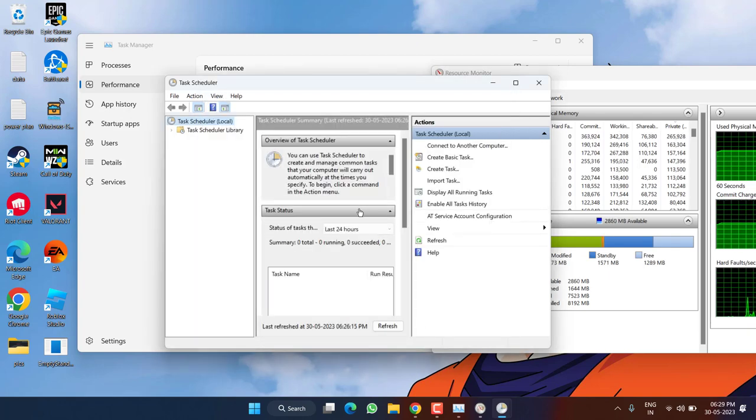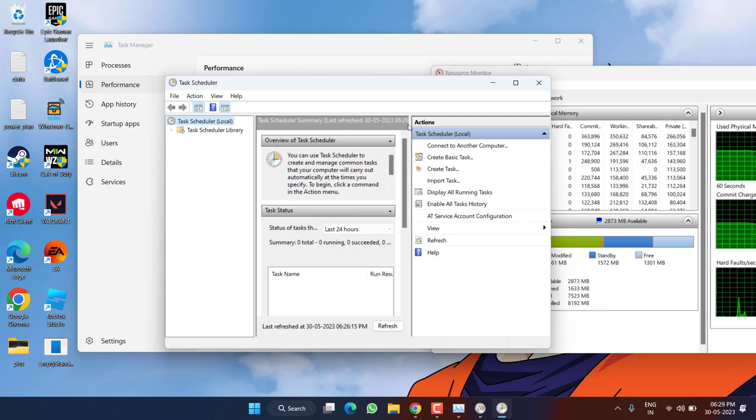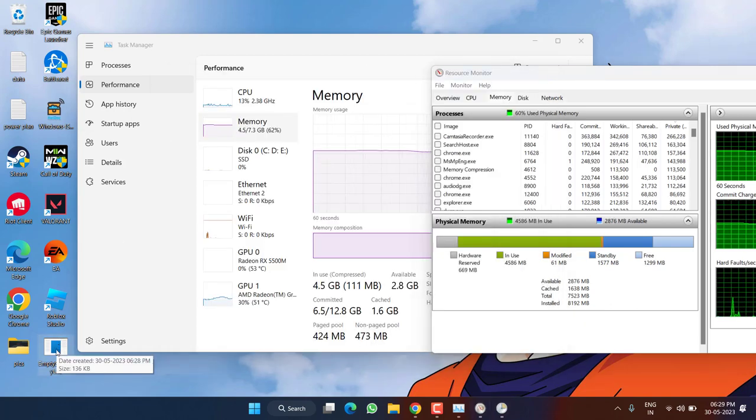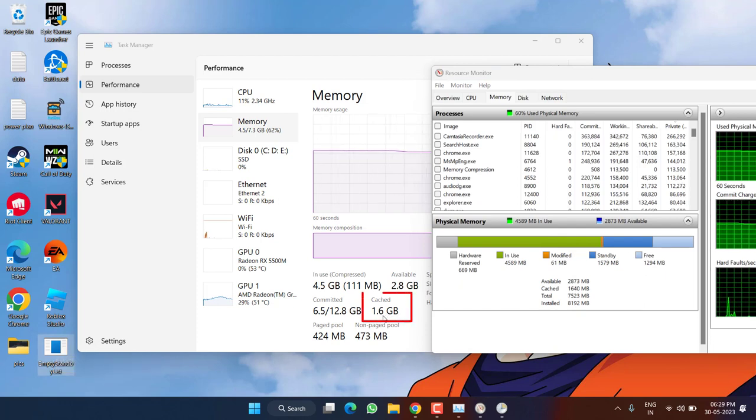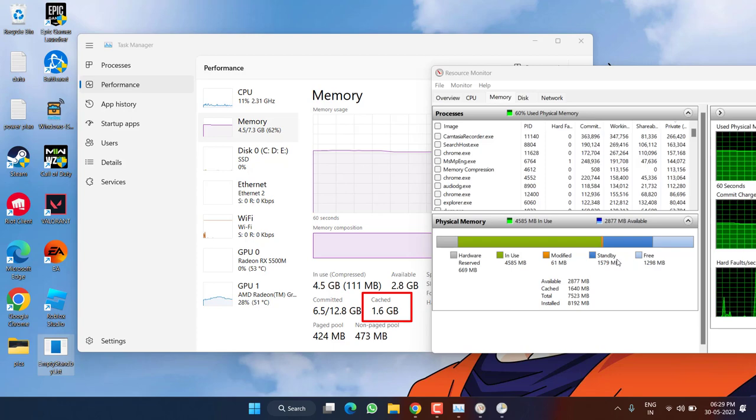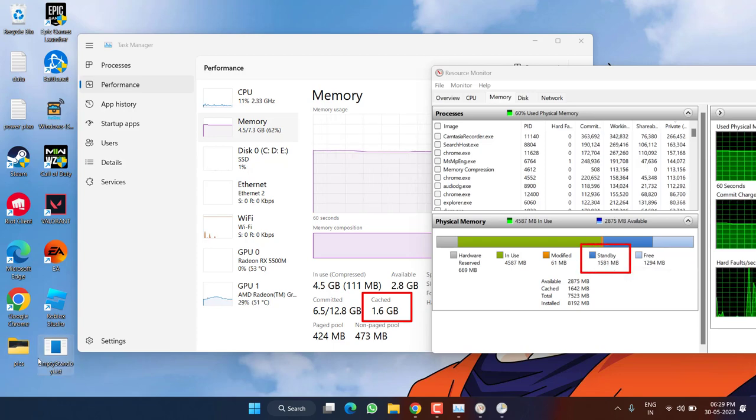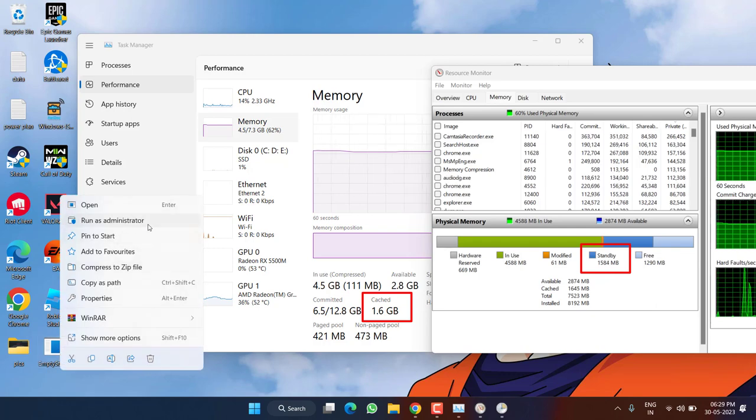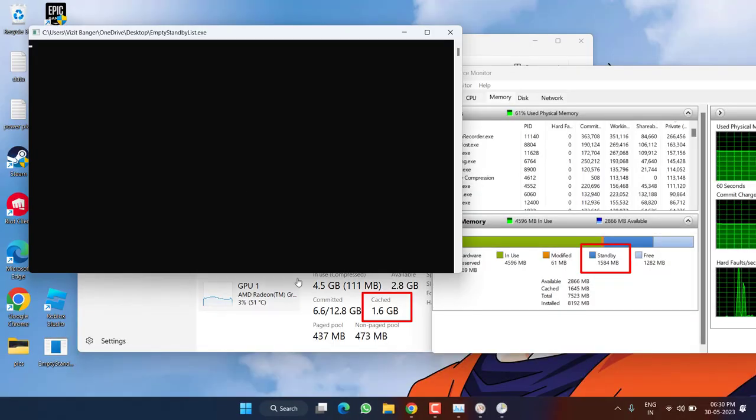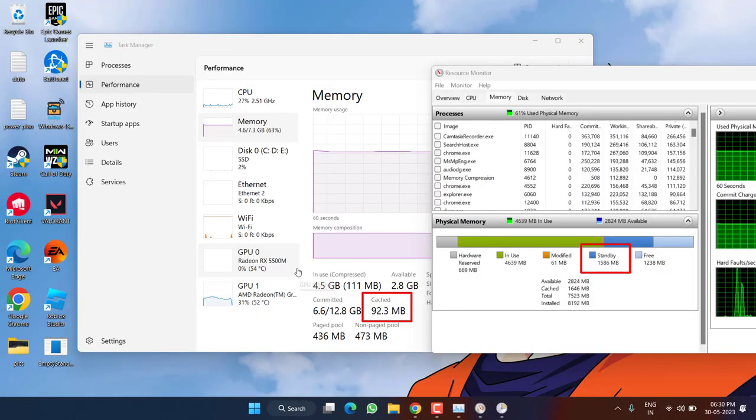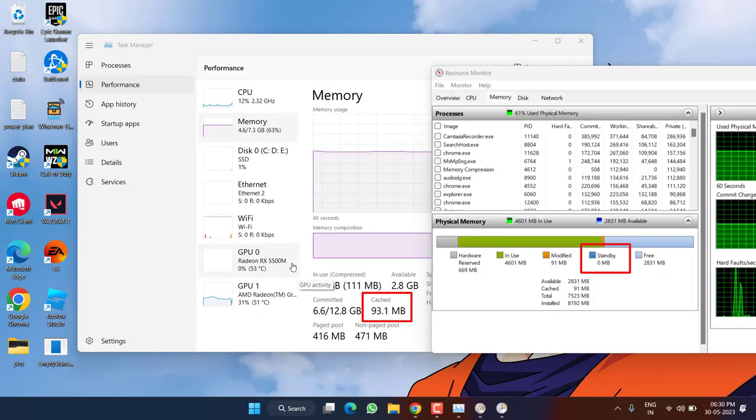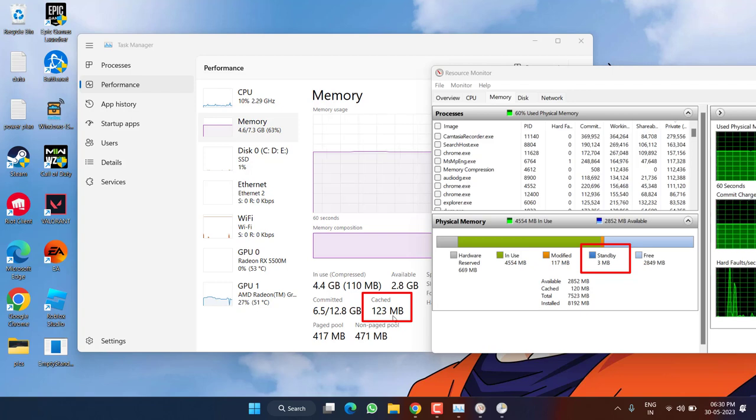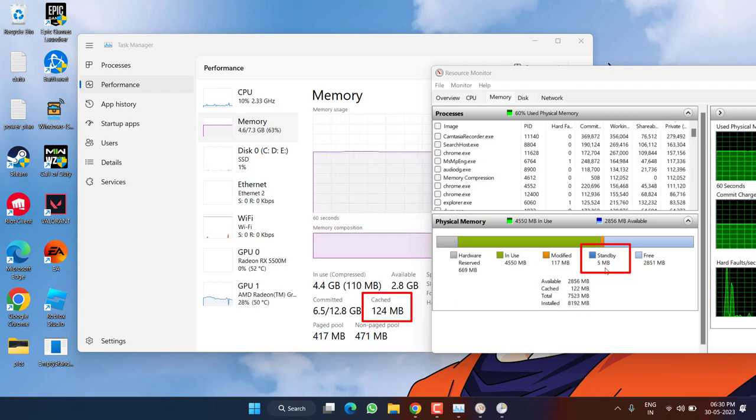Now your task scheduler is ready to run. I'll show you how it works. First this is the program that we have just downloaded. Currently you can see my cache memory is around 1.6 GB and standby memory is again around 1.5 GB. Right click on the Empty Standby List and choose the option 'Run as administrator.' Once the program is run you can see the cache memory is reduced to only 100 MB and standby memory is reduced to around 5 MB. This is the magic of this tool.